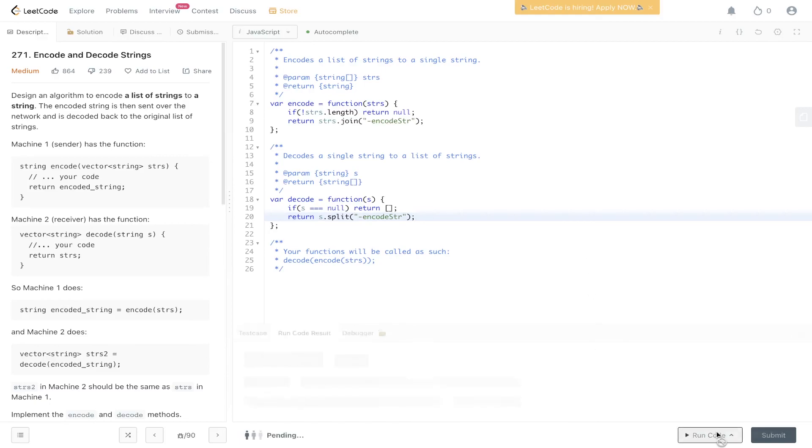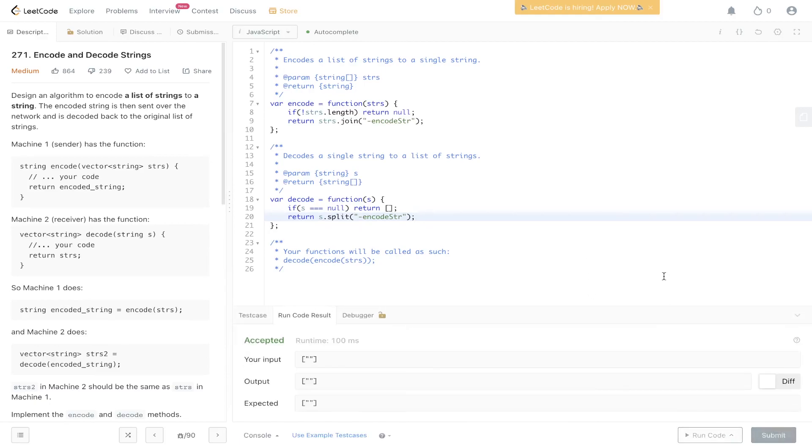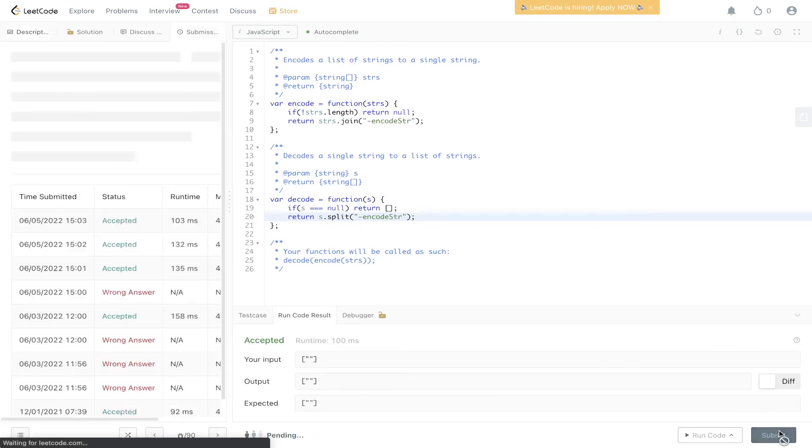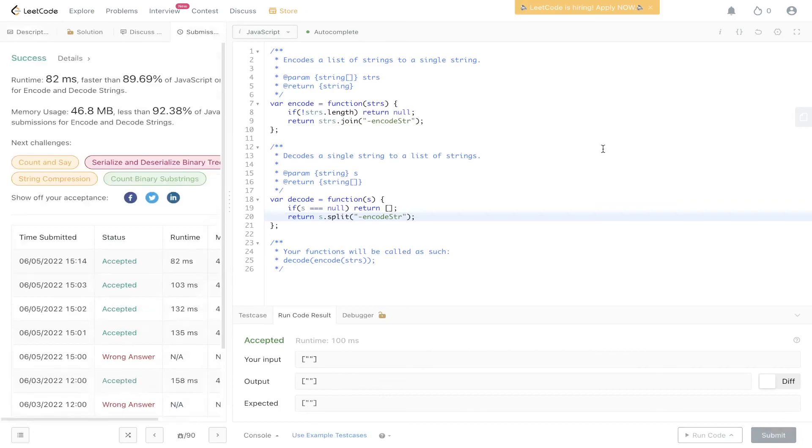Let's run this and see if it works. Let's submit it. And there you have it.